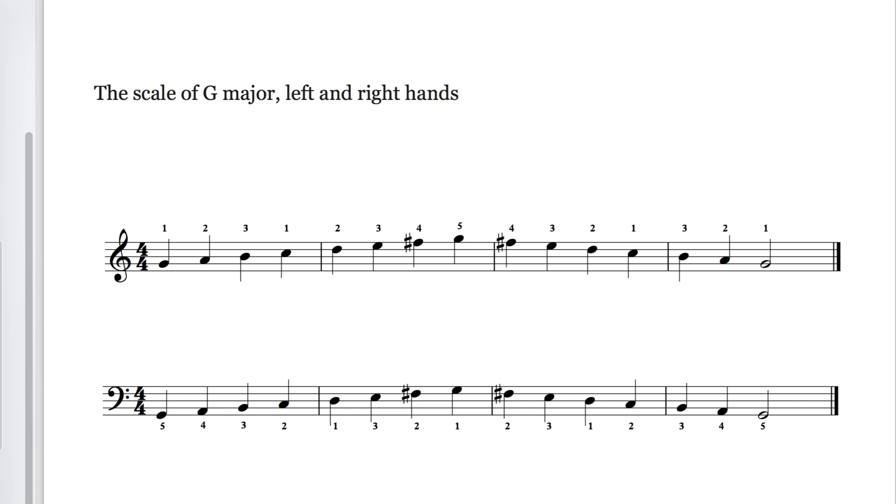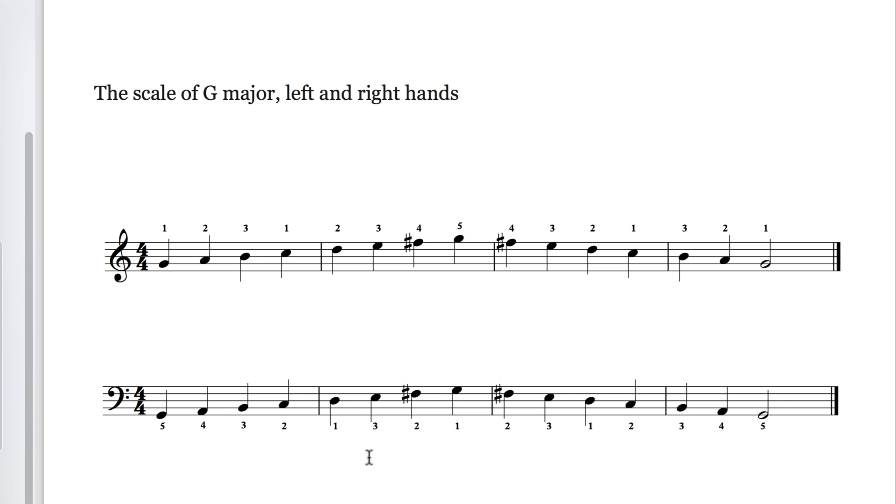Now, in the previous tutorial in the series we looked at the scale of G major, which, you might remember, contains an F sharp black note. In the accompanying PDF, which I've got up on the screen here, where I scored the scale out, I marked the F sharps using sharp signs like this in front of every F, so both in the treble for the right hand and the bass for the left hand. Remember, by the way, that in a musical context we always call them sharp signs. They're never hashes, they're never pound signs.